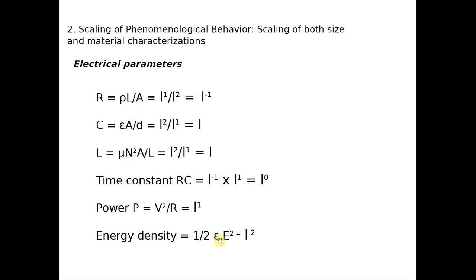Next, energy density. For capacitors or LC circuits, energy density is given as half epsilon times E squared. Electric field E equals voltage V divided by distance D. Substituting, D squared appears in the denominator — D is a distance proportional to L — so the proportionality relation becomes 1 divided by L squared, or L to the power of minus 2.